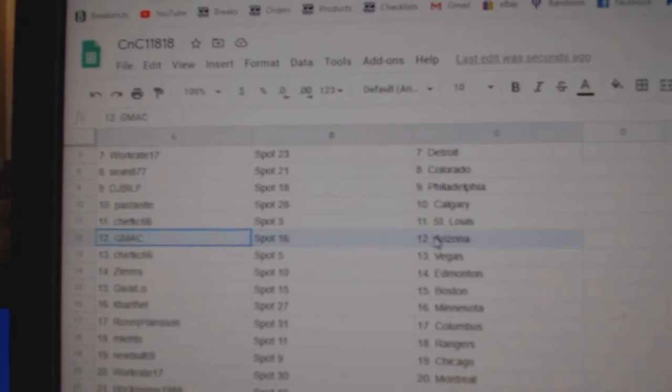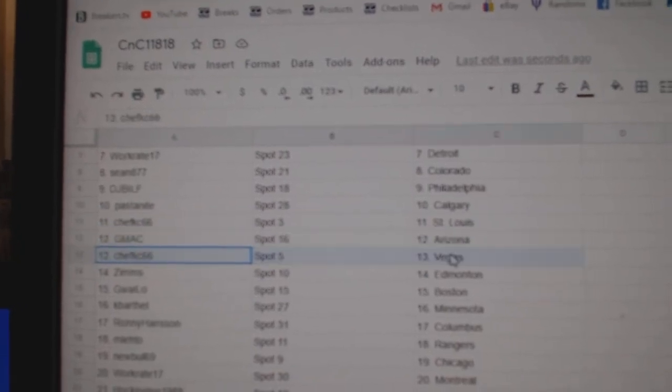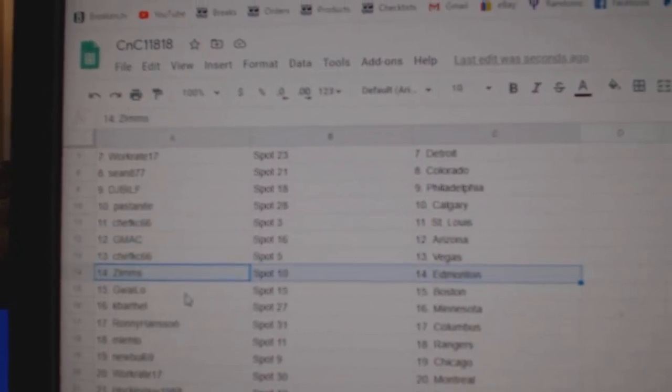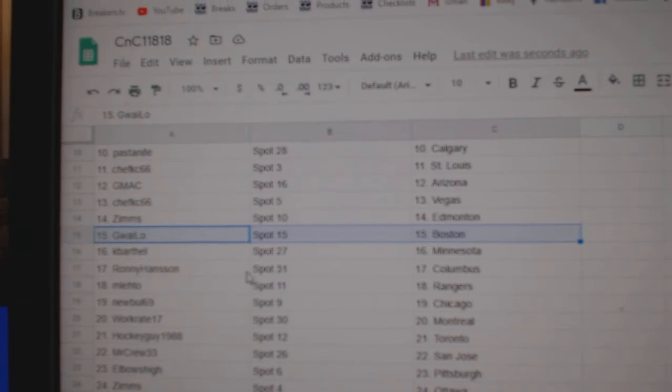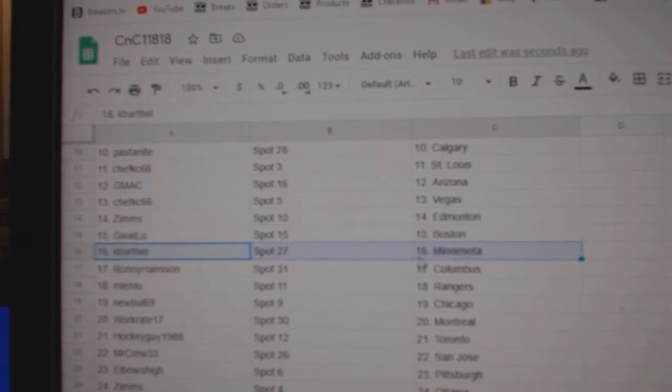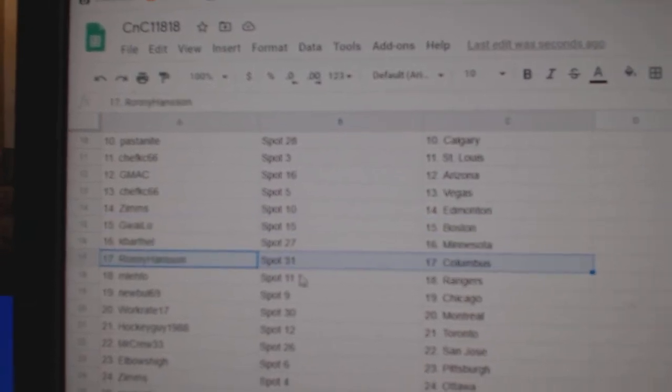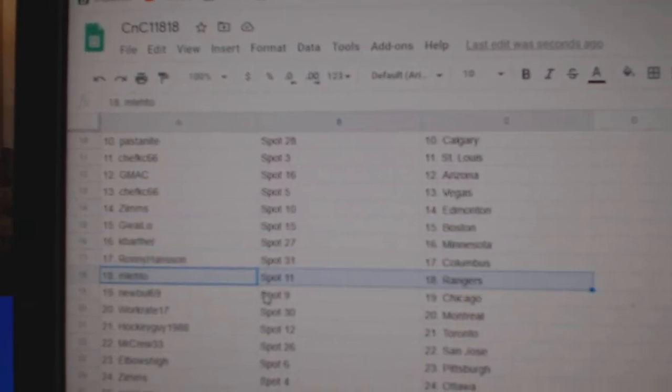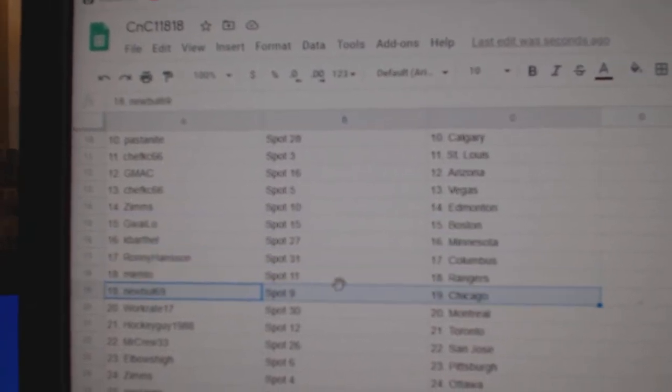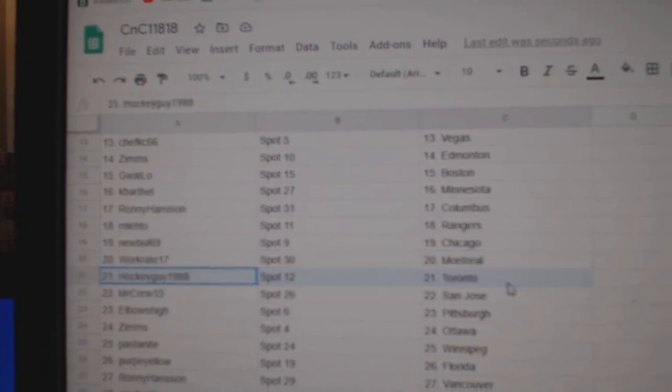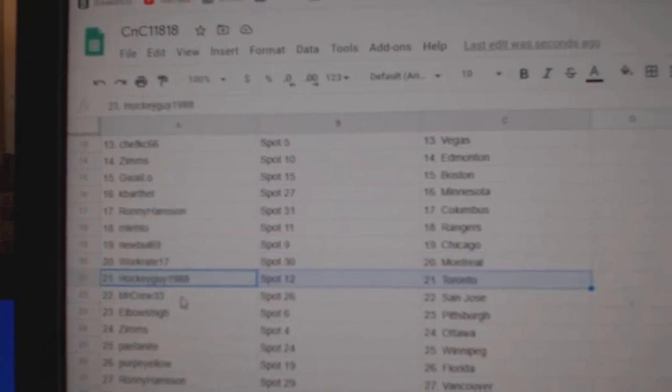Pasta's got Calgary, Chef's got St. Louis, GMAC, Arizona, Chef's got Vegas, Zim's Ed Money, Guelos got Boston, KB's got Minnesota, Ronnie Columbus, ML's got Rangers, New Bowl, Chicago, Work's got Montreal.